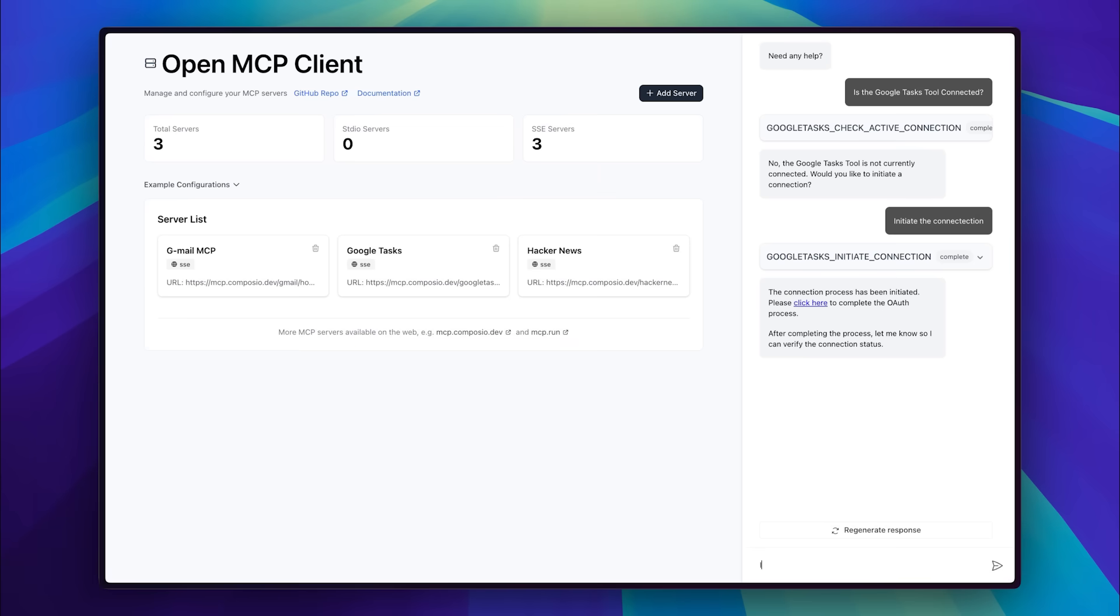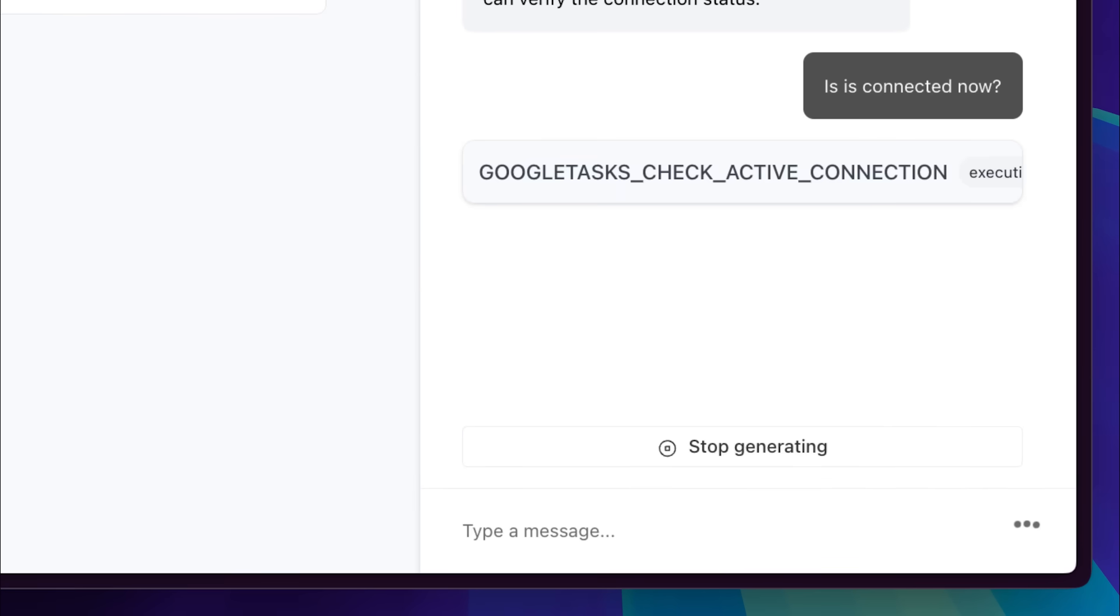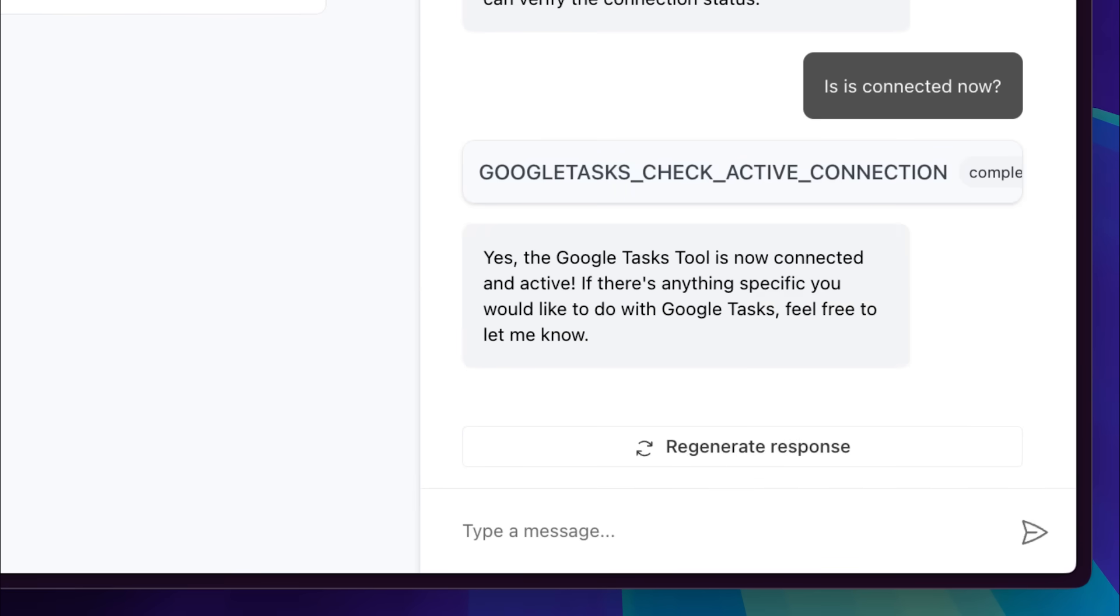Going back into our MCP client, we can check again, and this time, it confirms that the connection is active.